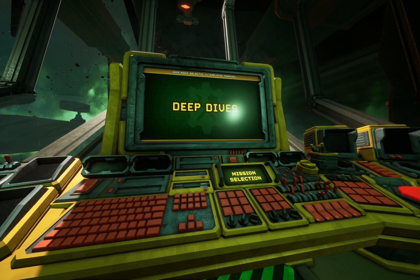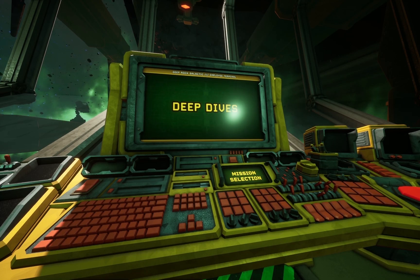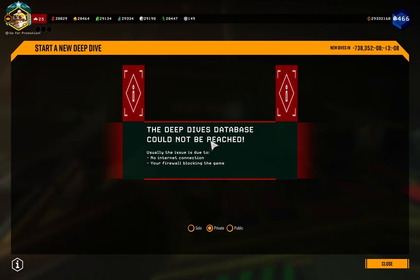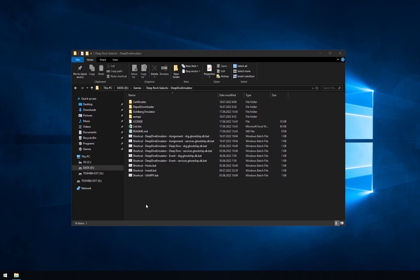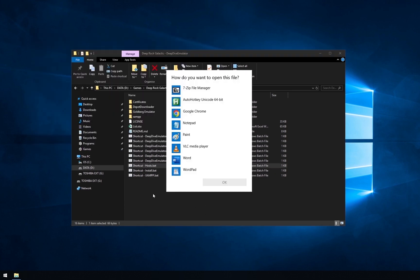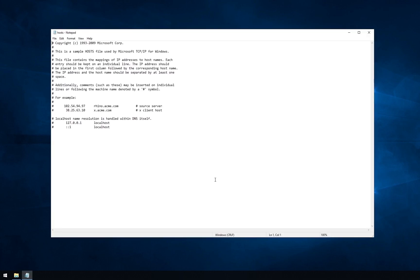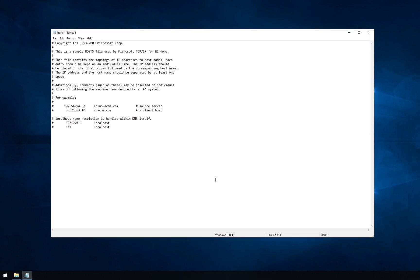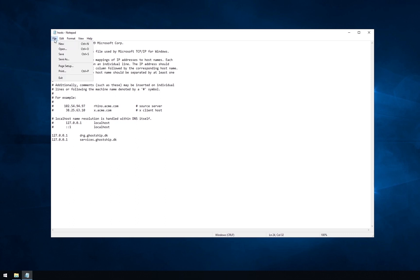Now you need to block connection for the game. It must be done only for the person who will create lobby. Game gets information about deep dives, weekly assignments and events from a website. You need to block it so it will not interfere. To do that, start shortcut hosts.pad. Then select notepad or any kind of text editor and press ok. The hosts file will be open. You need to add two lines for dig.go.ship.dk and services.go.ship.dk. Save the file and close it.